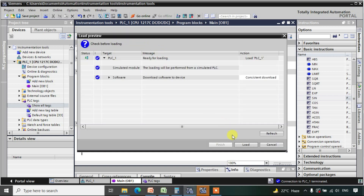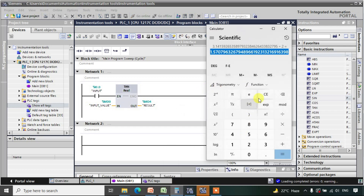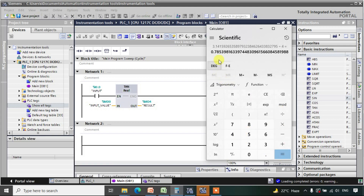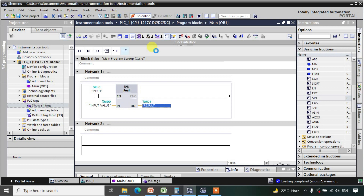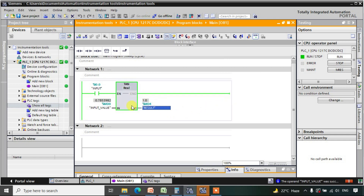We calculate pi/4 as the input value and give it to the tan function. Going to online mode, the result is 1 because tan(45°) = tan(pi/4) = 1. This is how you use the sine, cosine, and tan functions in TIA Portal.